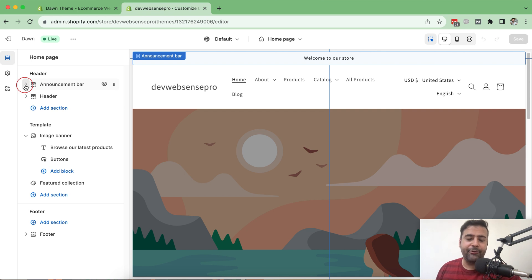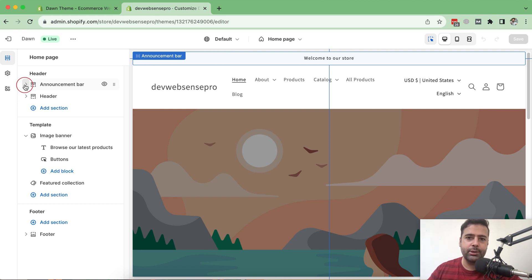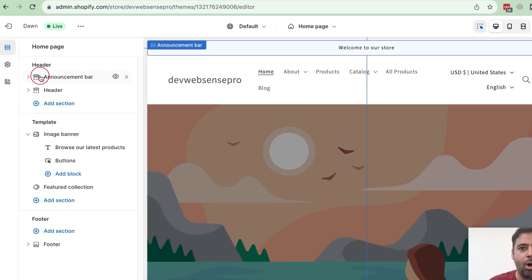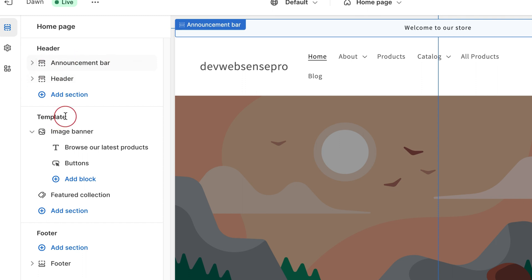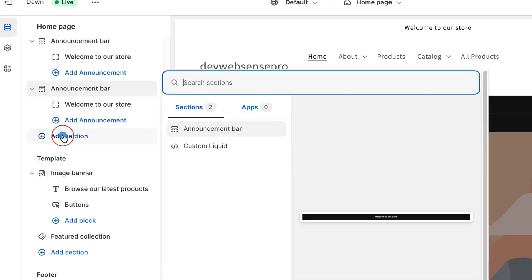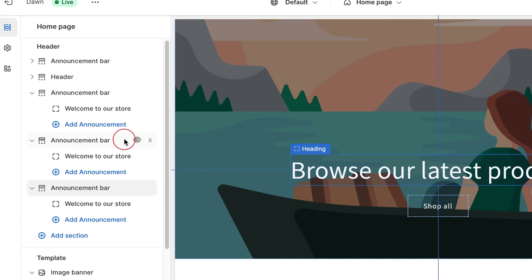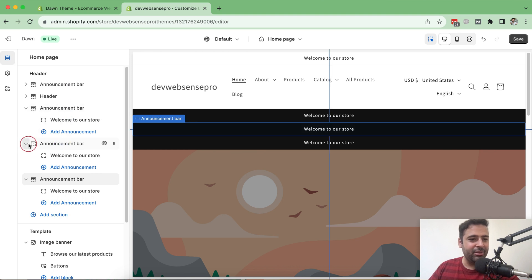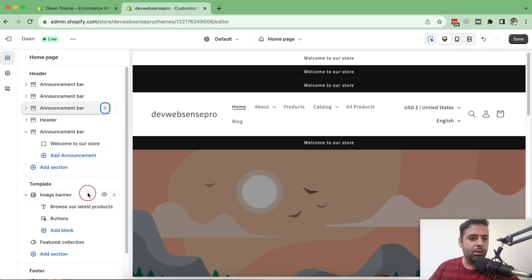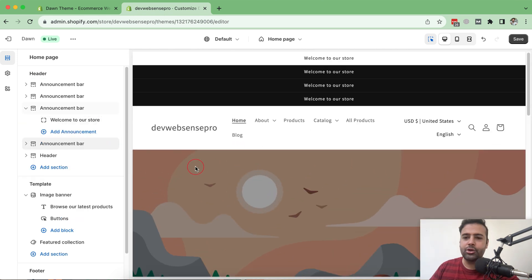I already created feature release videos for previous versions — I'll put the links in the video description for Dawn 10.0.0, Dawn 9.0.0, and Dawn 8.0.2. I'm only going to discuss the latest features added in Dawn 11.0.0. We can simply click Add Section and add another announcement bar — you can add multiple announcement bars and drag and drop them as per your requirements. That's the first feature they added.